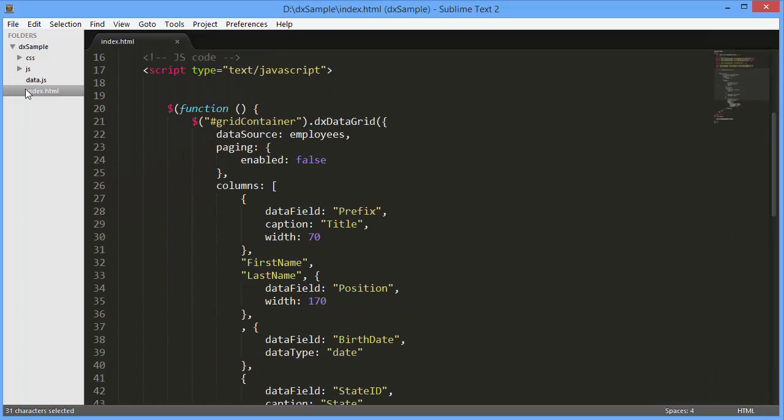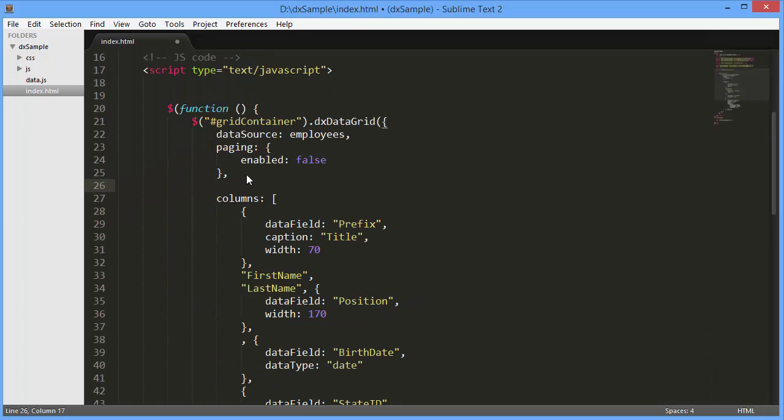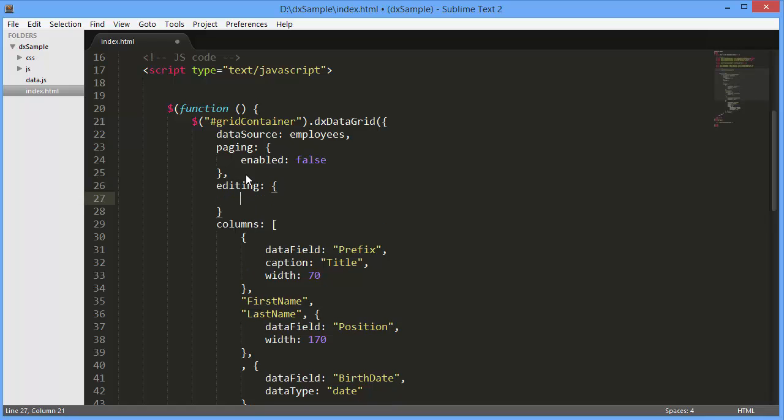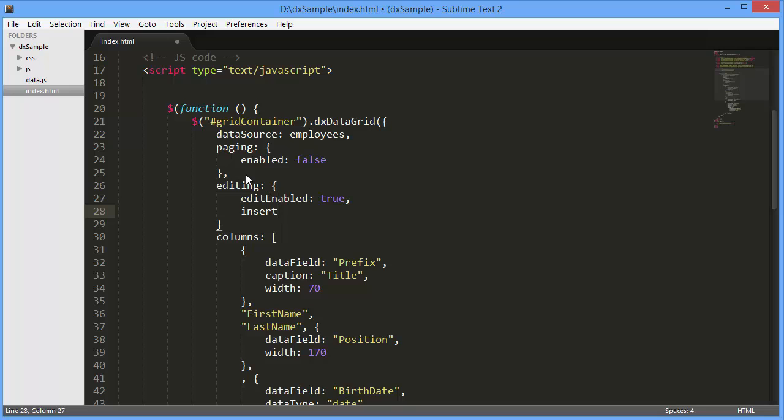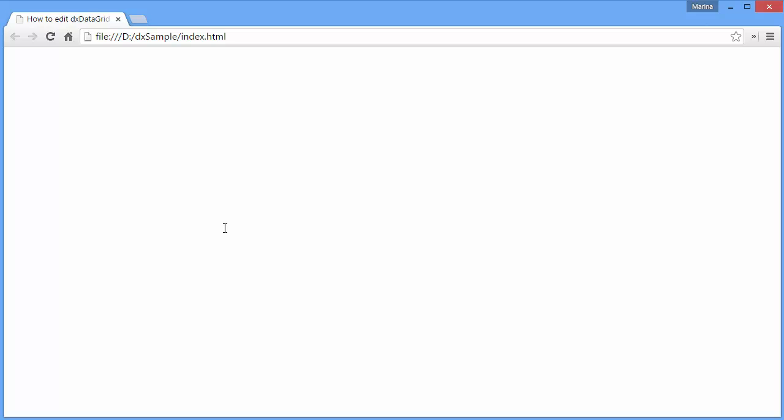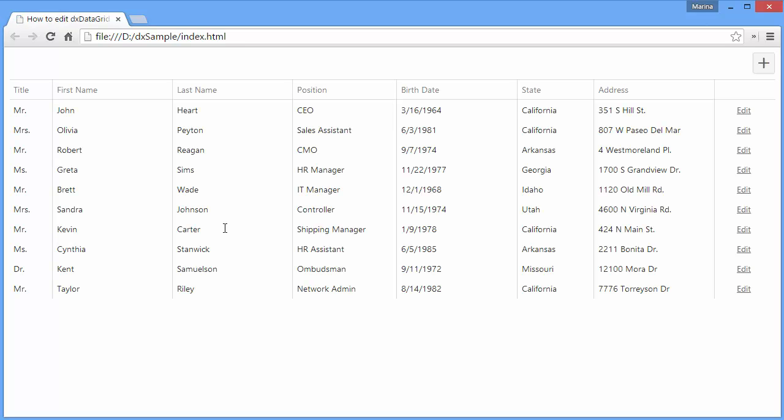Now let's enable grid editing. I'll specify the Edit Enabled and Insert Enabled options. Let's see the result. By default, it's set to Row mode. You can edit the grid in four different modes,